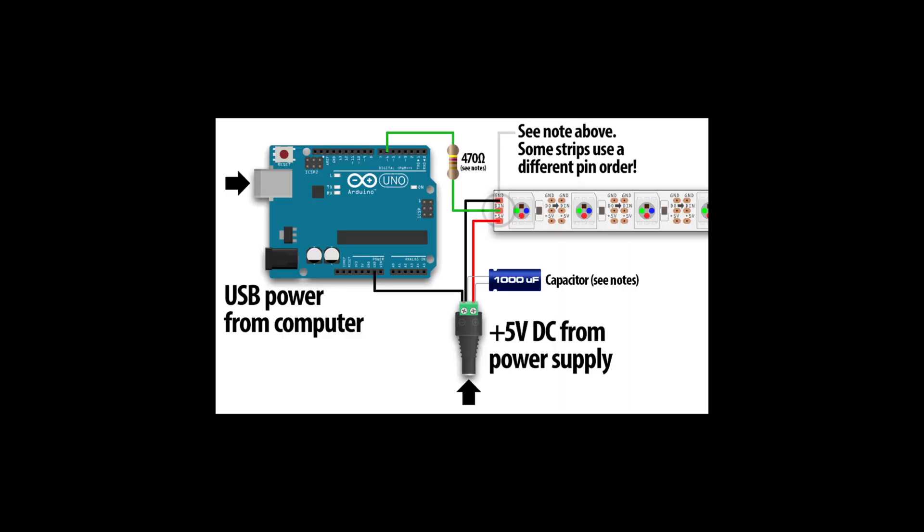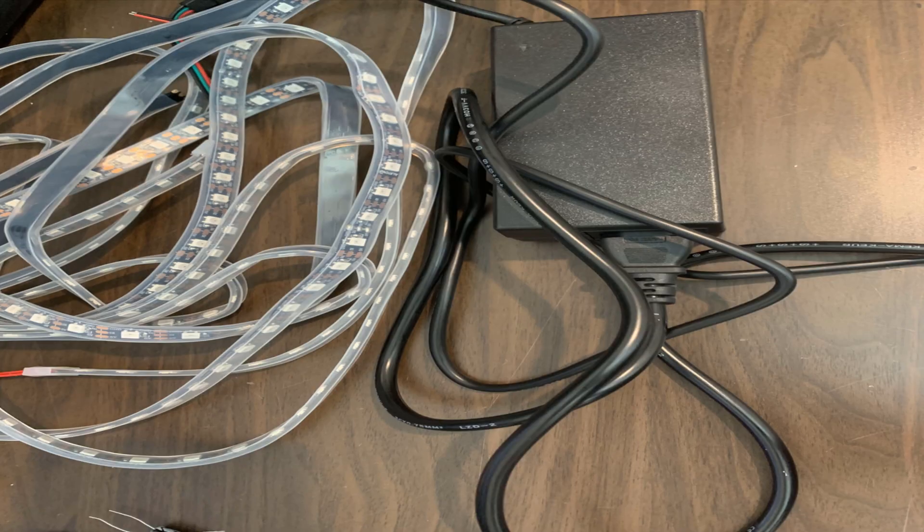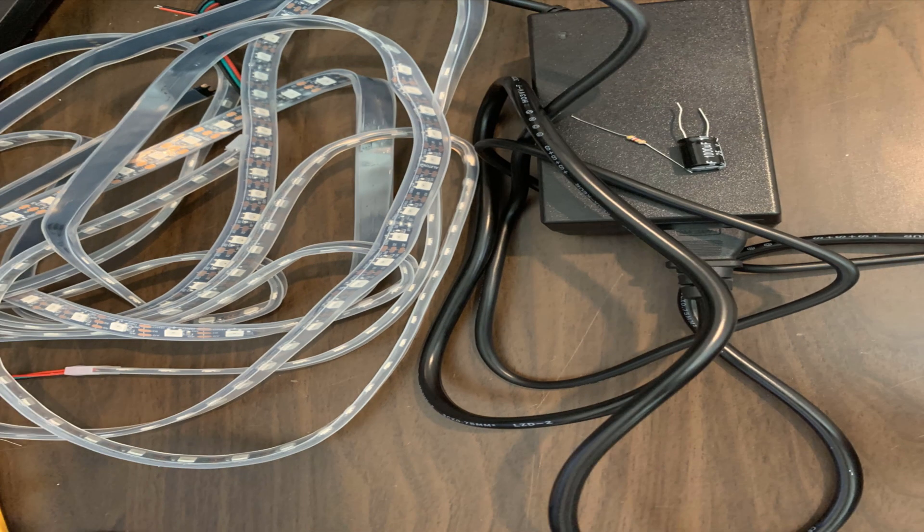So here's some circuitry picture that I pulled from the internet, and this is what I'm trying to follow. And it looks like I need an LED strip, a power supply, a capacitor, and a resistor.